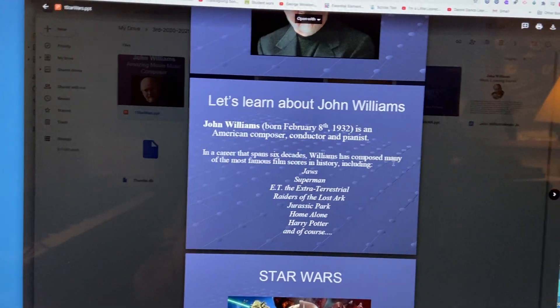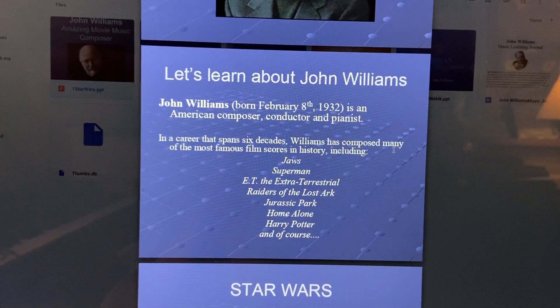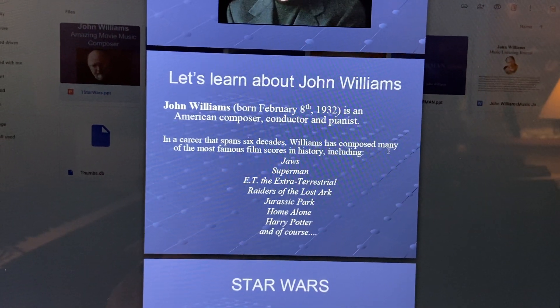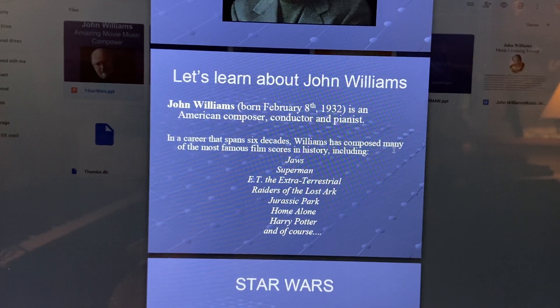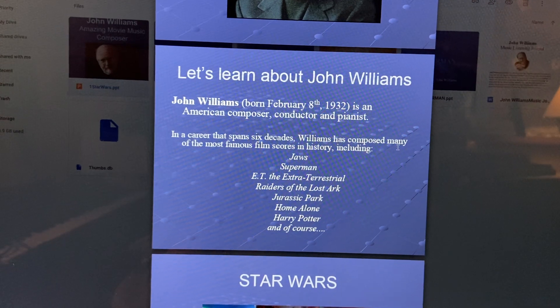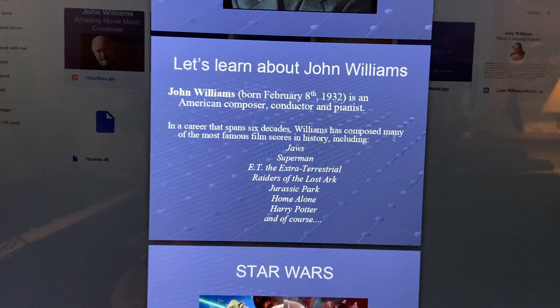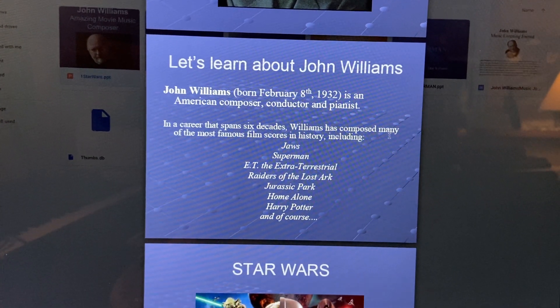Let's learn about John Williams. John Williams was born February 8th, 1932, and he is an American composer, conductor, and pianist.